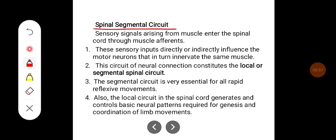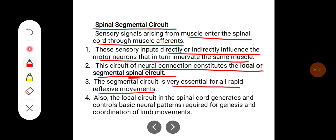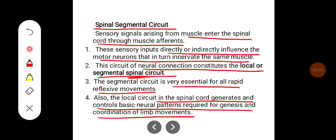The spinal segmental circuit: sensory signals arising from the muscle enter the spinal cord through muscle afferents. These sensory inputs directly or indirectly influence the motor neurons that innervate the same muscle. This circuit of neuronal connections constitutes the local or segmental spinal circuit. The segmental circuit is essential for all rapid reflexive movements. The local circuit in the spinal cord also generates and controls the basic neural patterns required for genesis and coordination of limb movements.